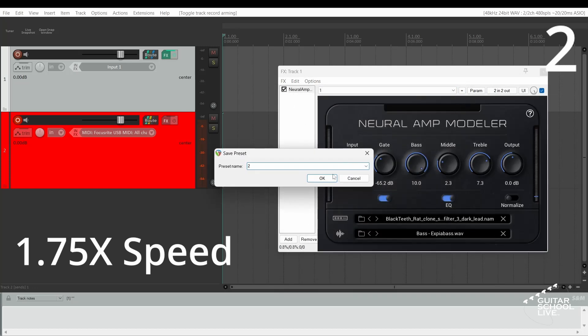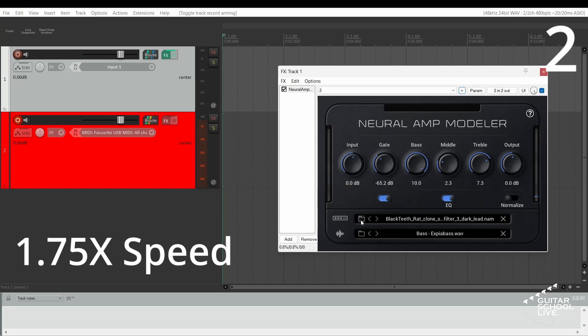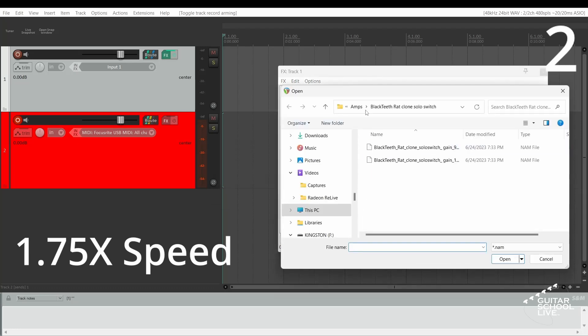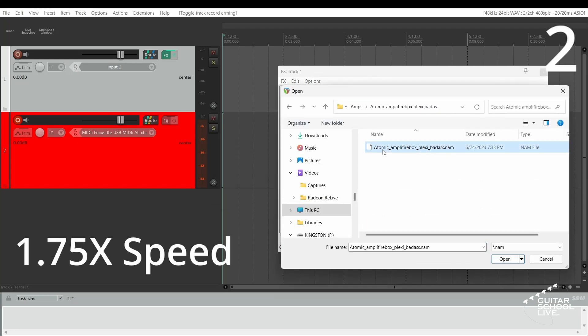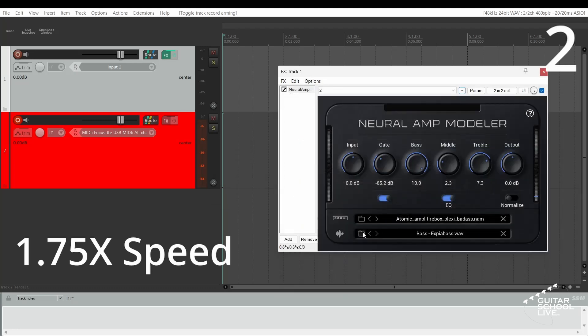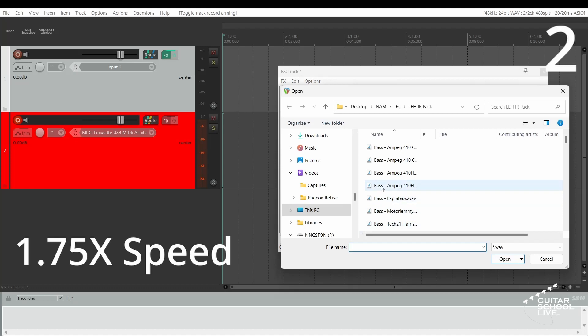Note: We are naming the presets 1 through 5 to correspond to the controller pedal numbers. However, you can name them whatever you wish.